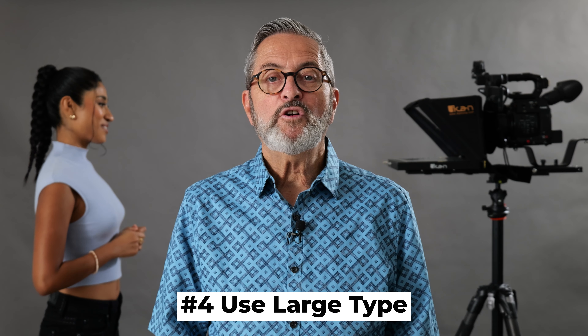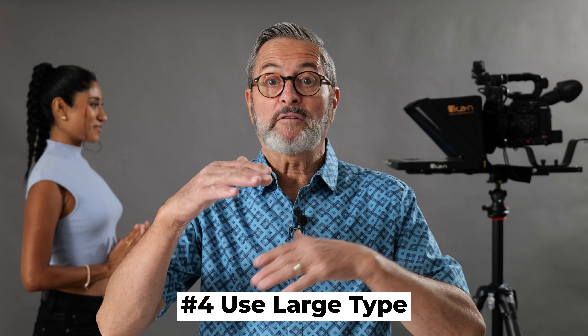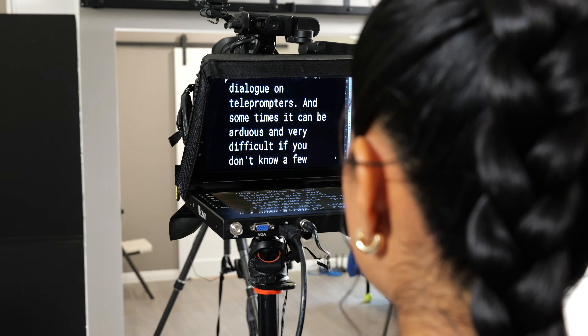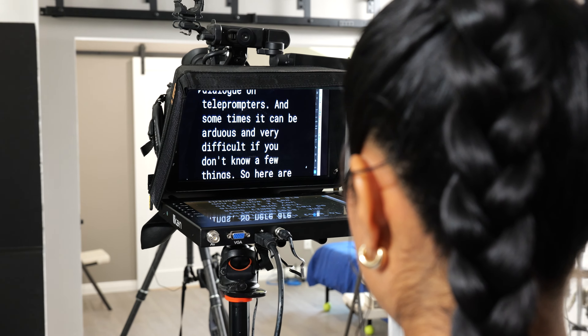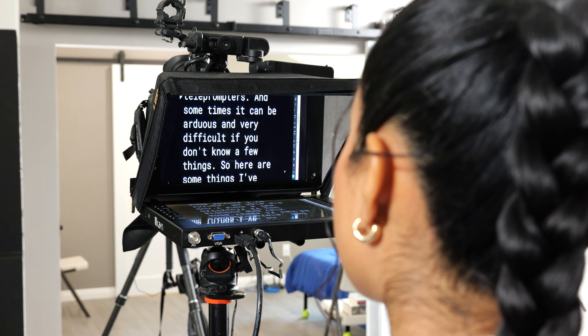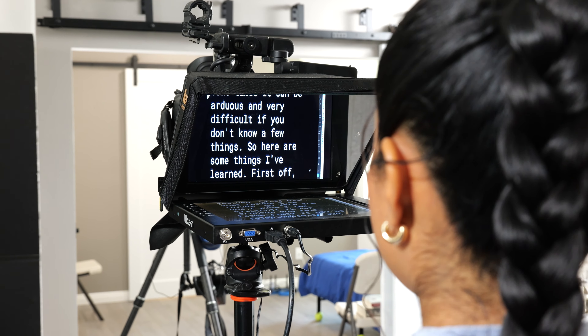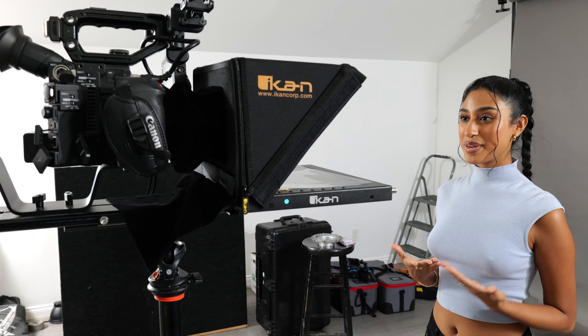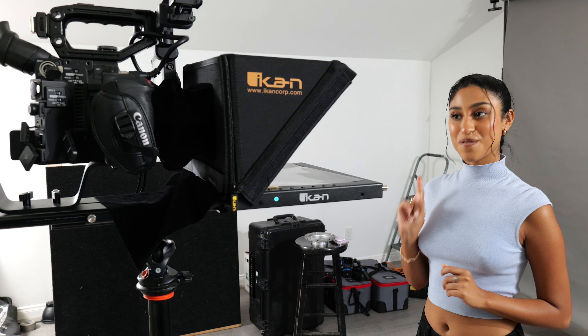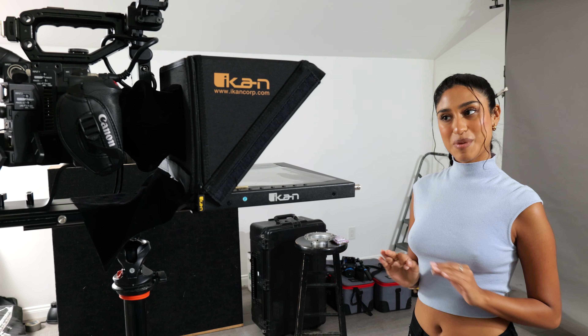Next, use large type. You don't use large type just because you want to be able to read it easily — you use it because it fills up the frame and your eye doesn't wander. If you make it too small, the eyes start to wander as they're reading sentences across the screen and it definitely looks like you're using a teleprompter. If you get large enough type, you're going to look straight down the barrel, right in the lens, and you can just read the type as it goes through. You're interfacing with the camera very easily.